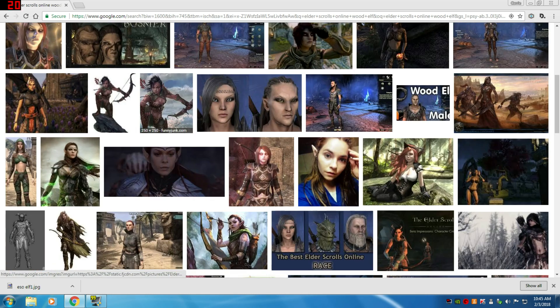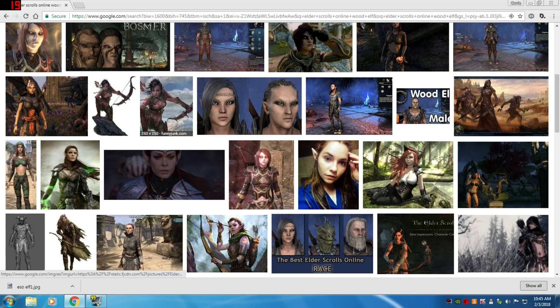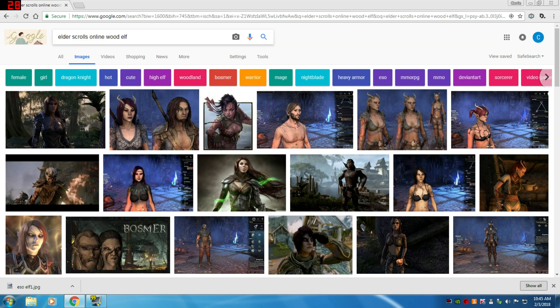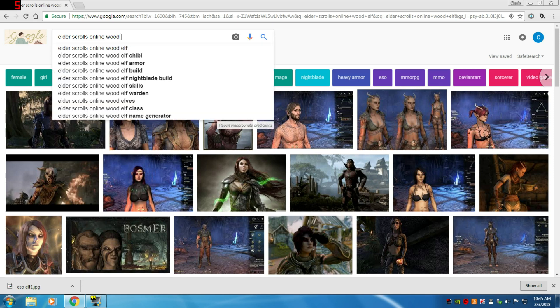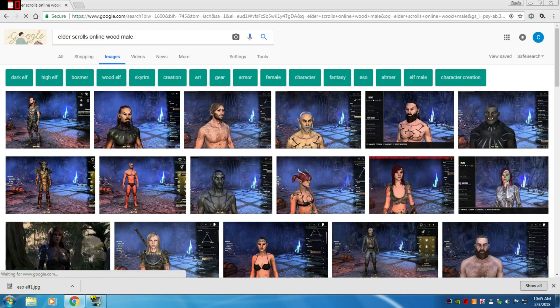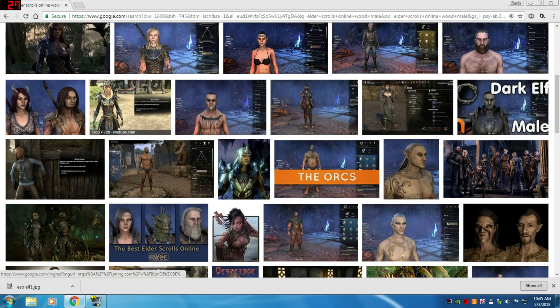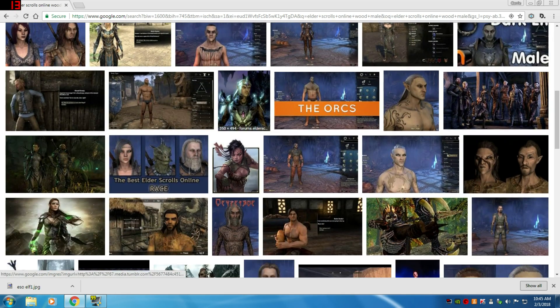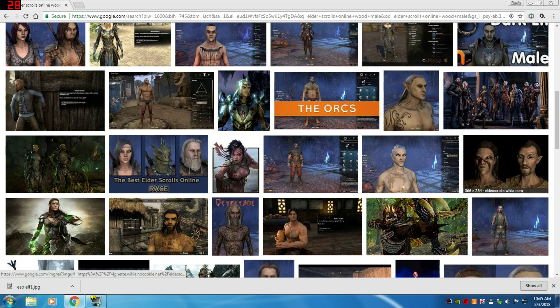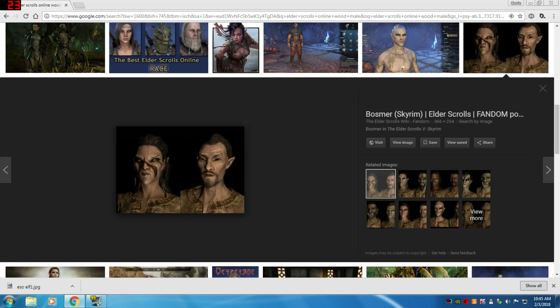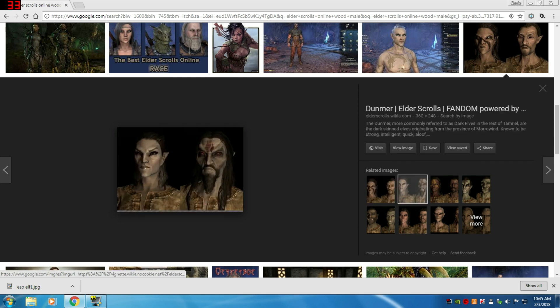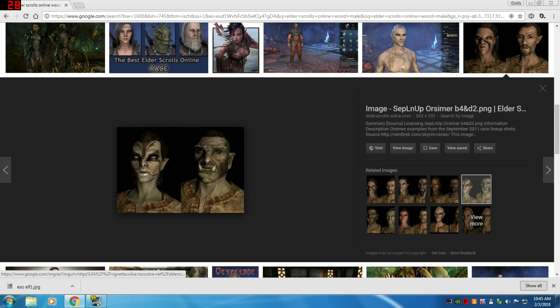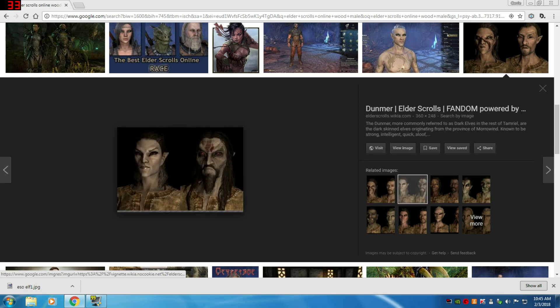Here's some more elves and a male elf. Let's say I want that picture. I'm going to take that picture. I want that picture. Again, I'm going to right-click on it and I'm going to save image as.